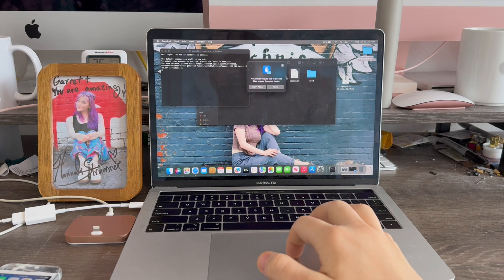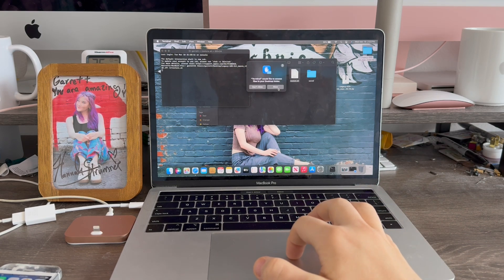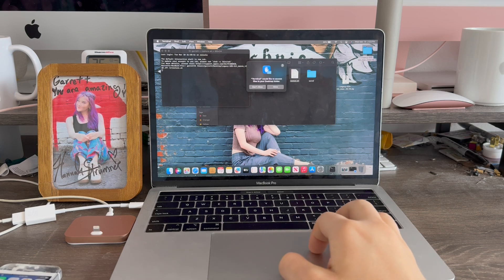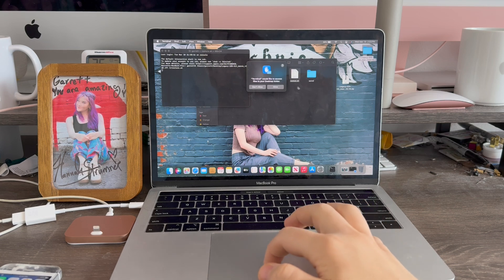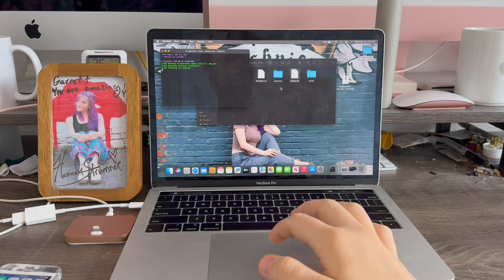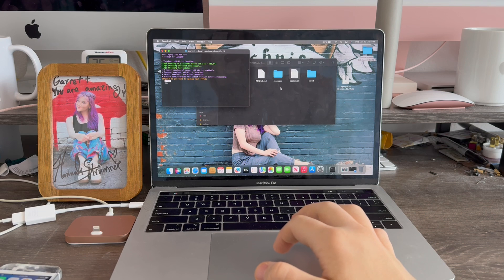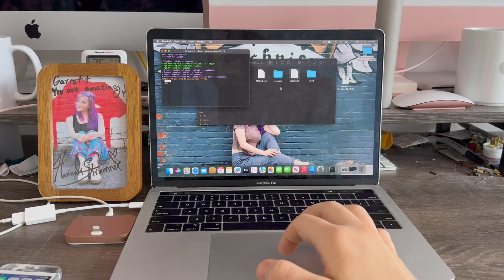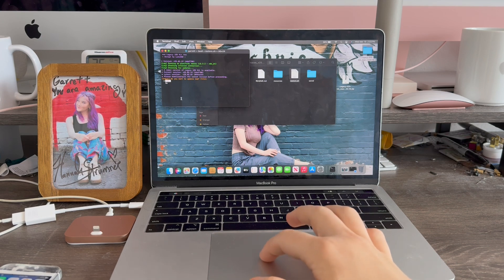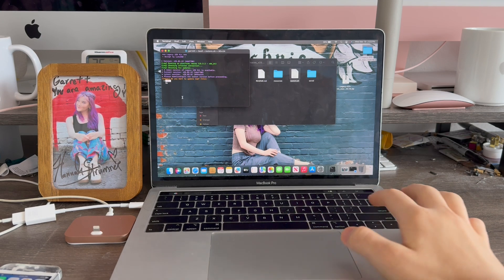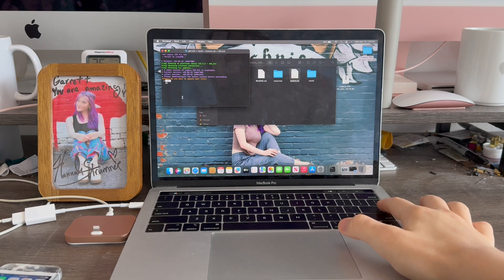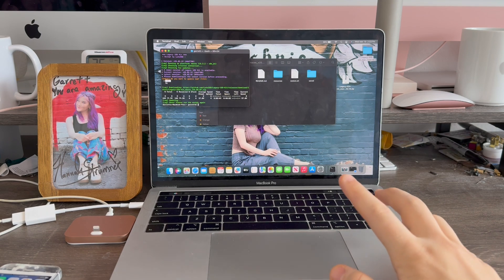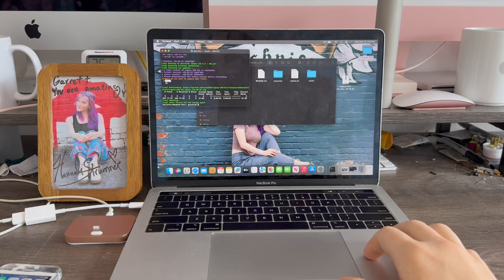Now we're going to give it access to our desktop folder because it needs to access the legacy cache folder here. Allow. Now it's going to ask us do we want to update. Press return for yes. The update is now completed.